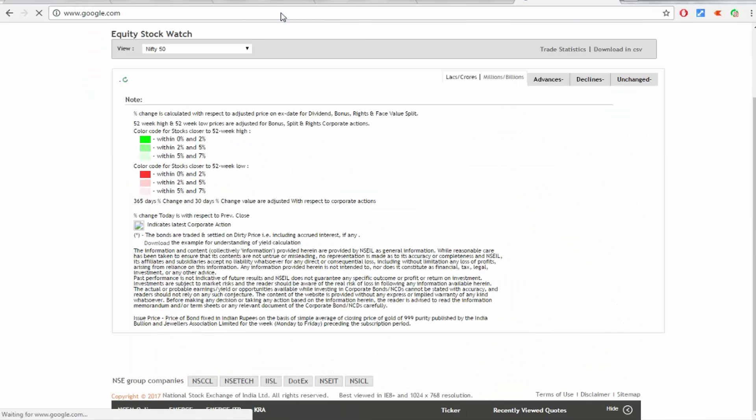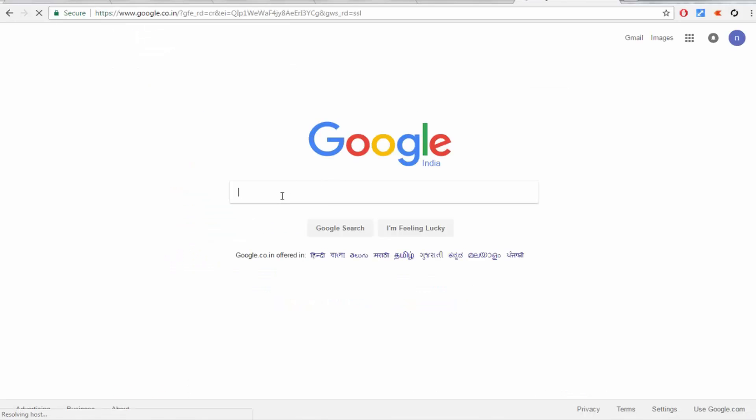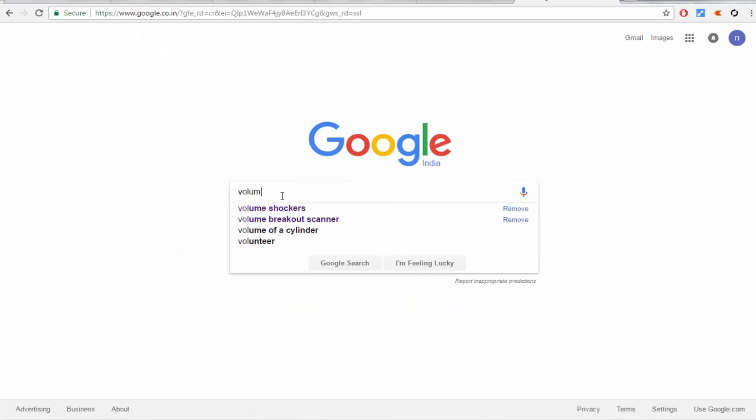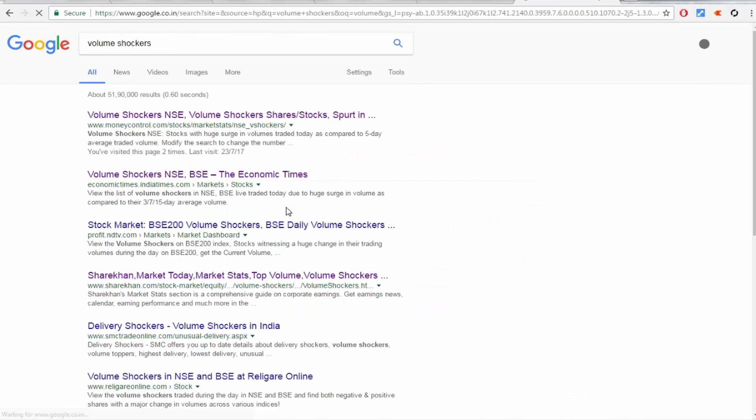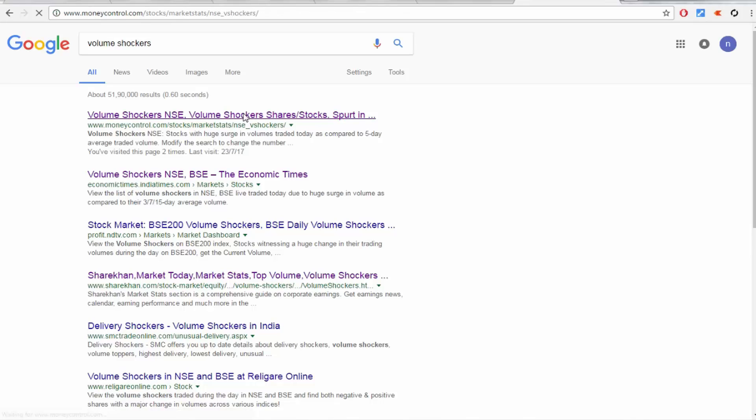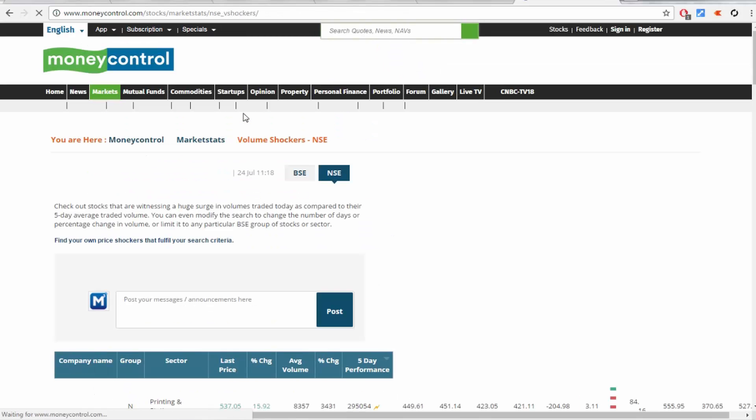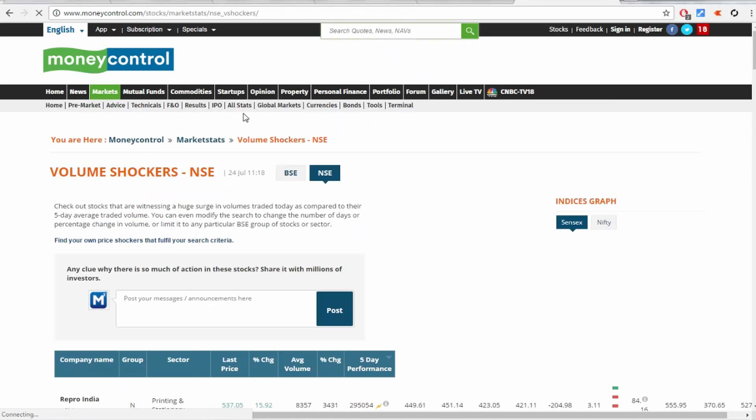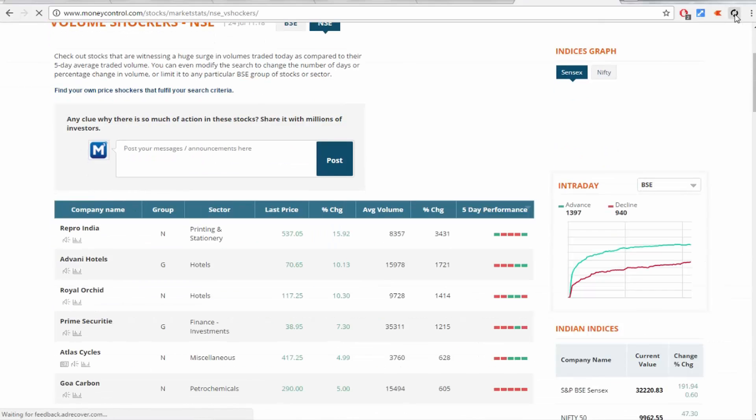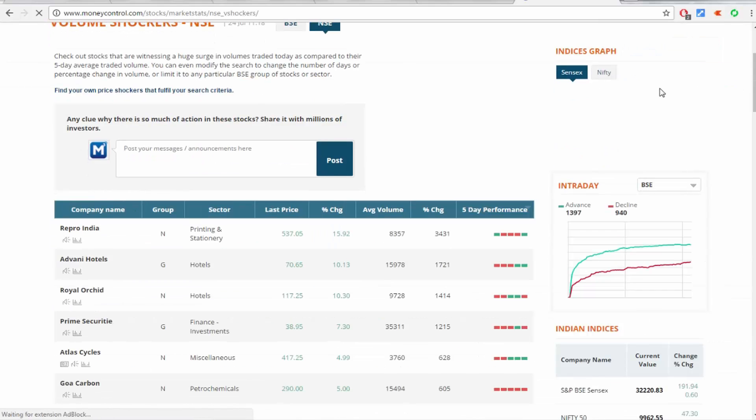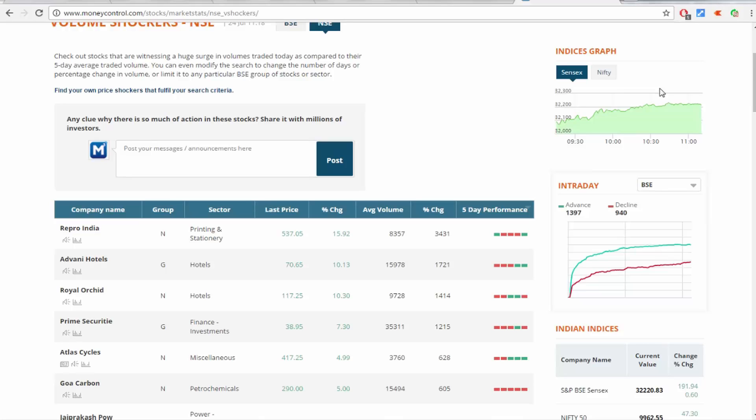Not only nseindia.com - MoneyControl also works. Here you can also set the time and start, so every 10 seconds it automatically refreshes the page.